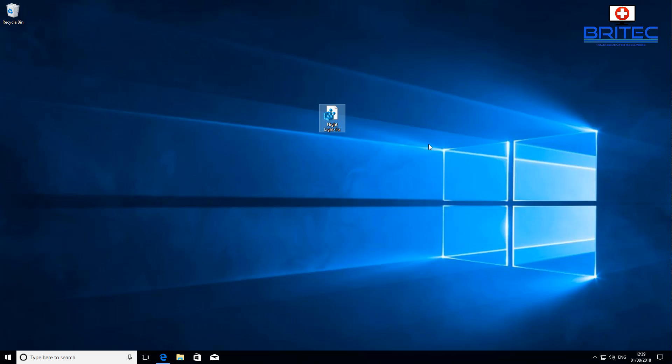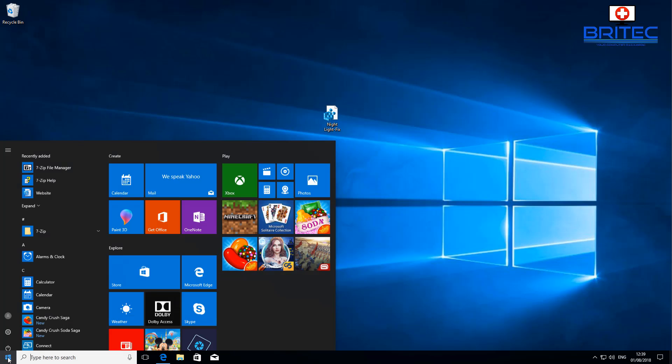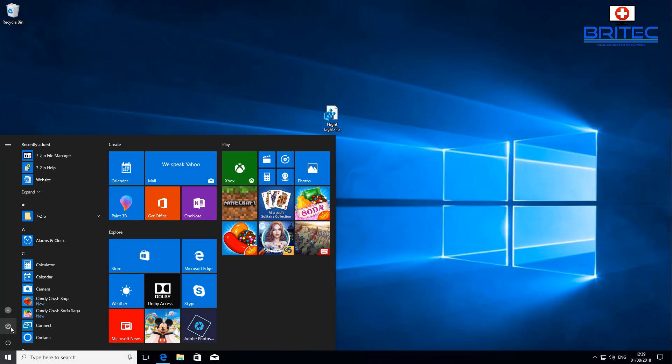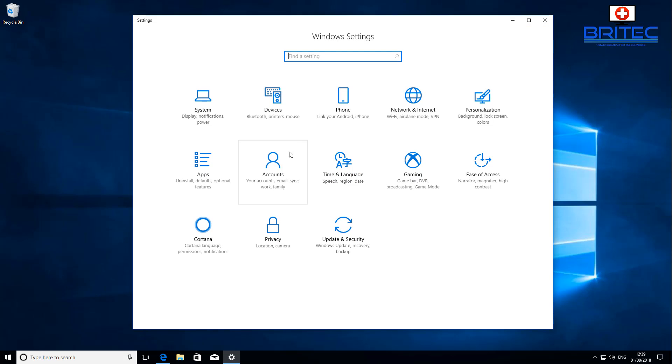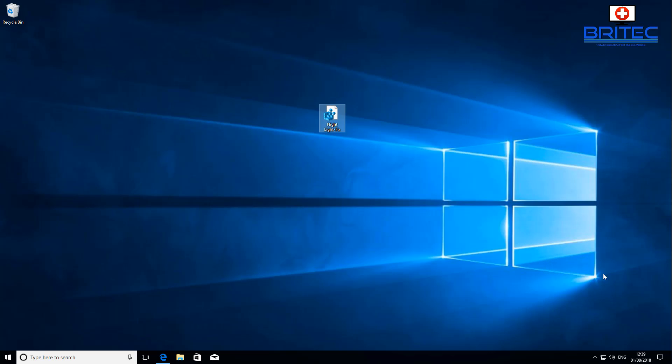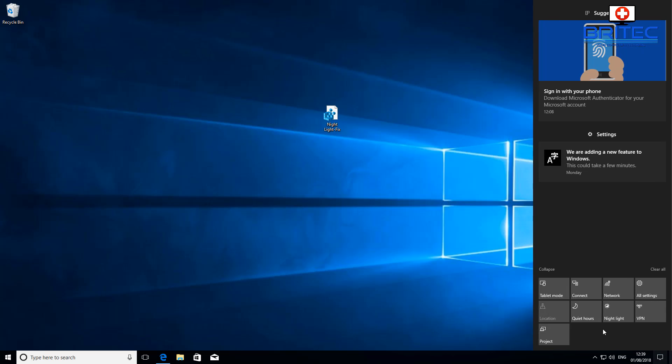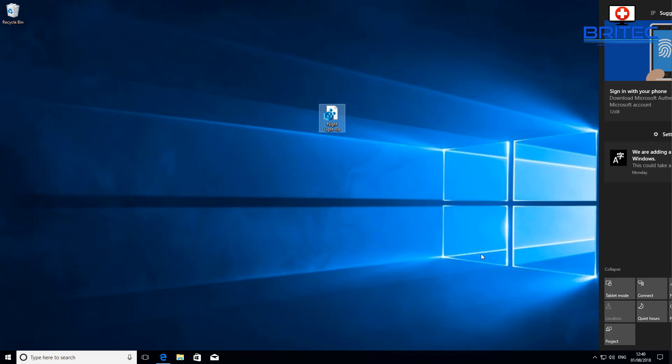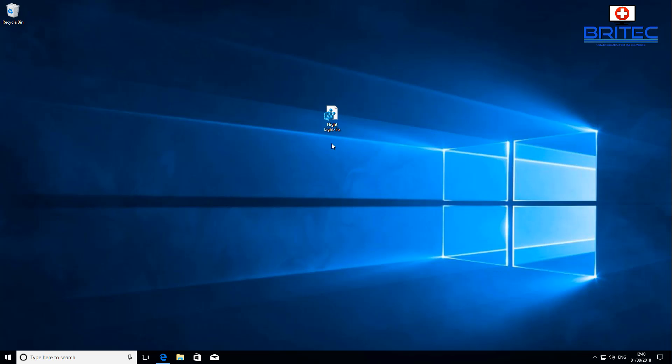Once we're at the desktop here, what we can do is check to see whether it has now been fixed and enabled. Let's go ahead and come down to the start button, settings, and then on system. We can now check and you can see it has now been enabled and we've now got a working nightlight. It's that simple and easy to fix. Also down on the bottom right hand side, you can see that has also enabled us to enable it and disable it.